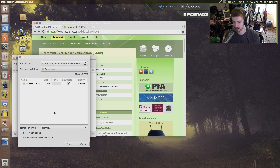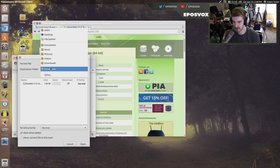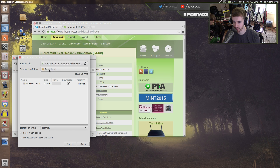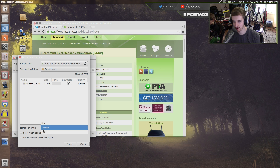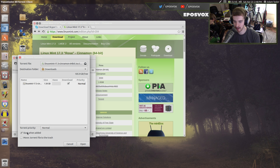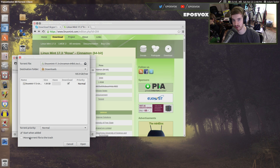You can give it some settings such as destination folder — definitely want that to be in Downloads. It'll tell you what the size is, what the torrent file is, how much space you have free so you know not to download too much, torrent priority — you can make some lower priority than others — tell it to go ahead and start once it adds it, and delete the .torrent file so it doesn't sit around on your system.